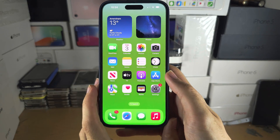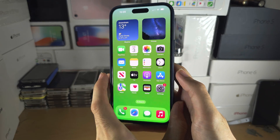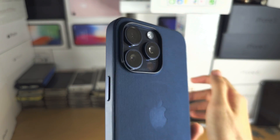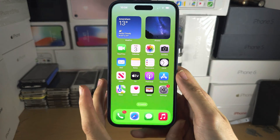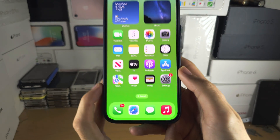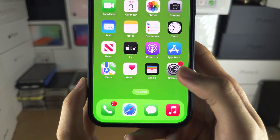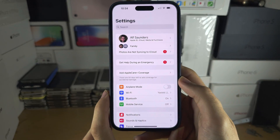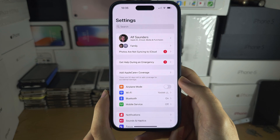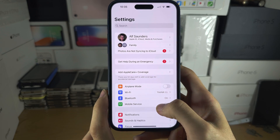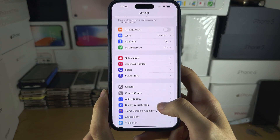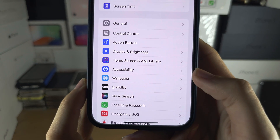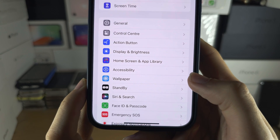Welcome everyone. To change the wallpaper on iPhone 15 Pro Max, the first step is to open up Settings and scroll all the way down until you see Wallpaper.